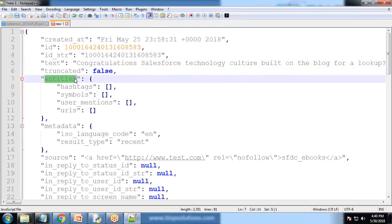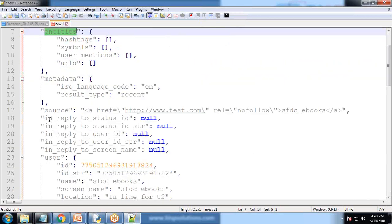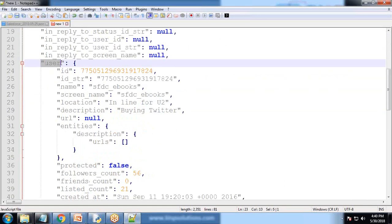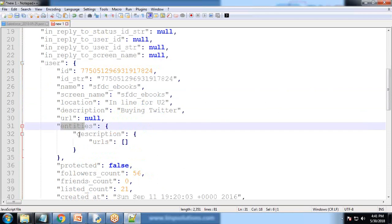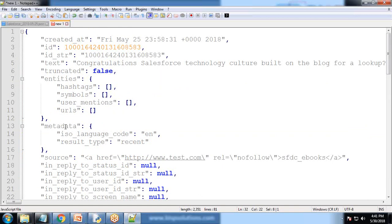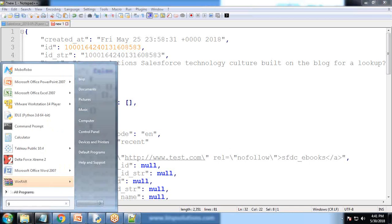truncated, entities, sources, users. Within users we have entities and description. While reading the data in Python we need to take care of the hierarchy. Now let's look at how to read the data into Python and how we are going to visualize it.